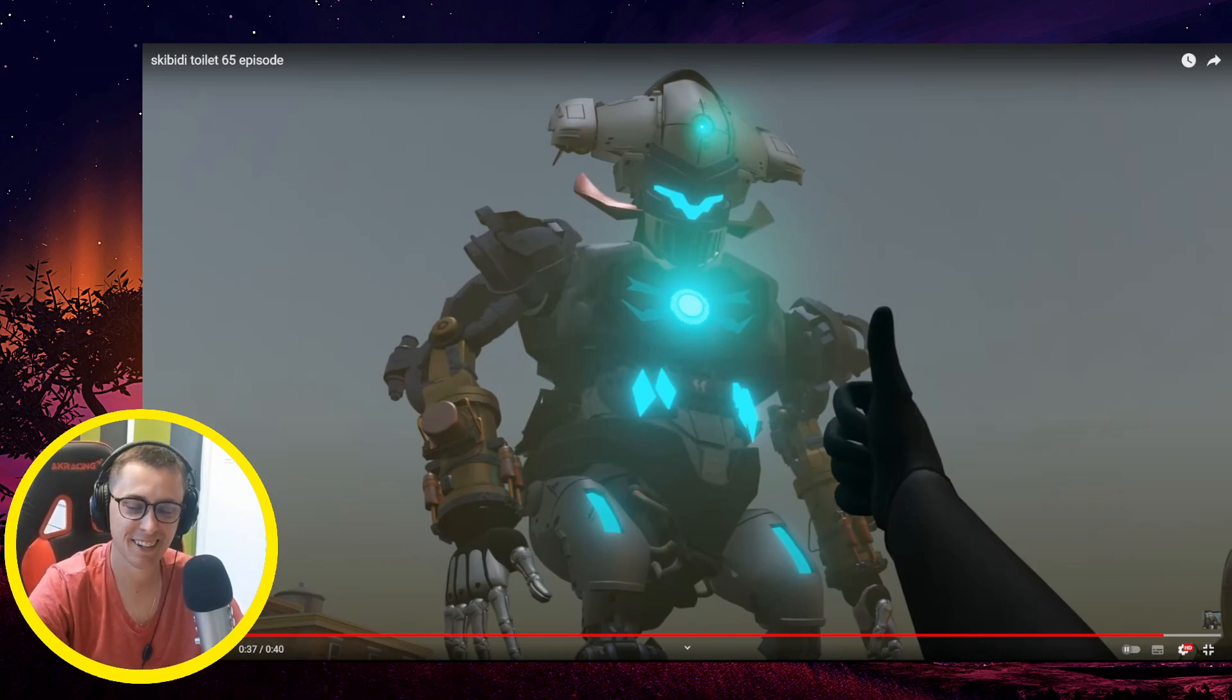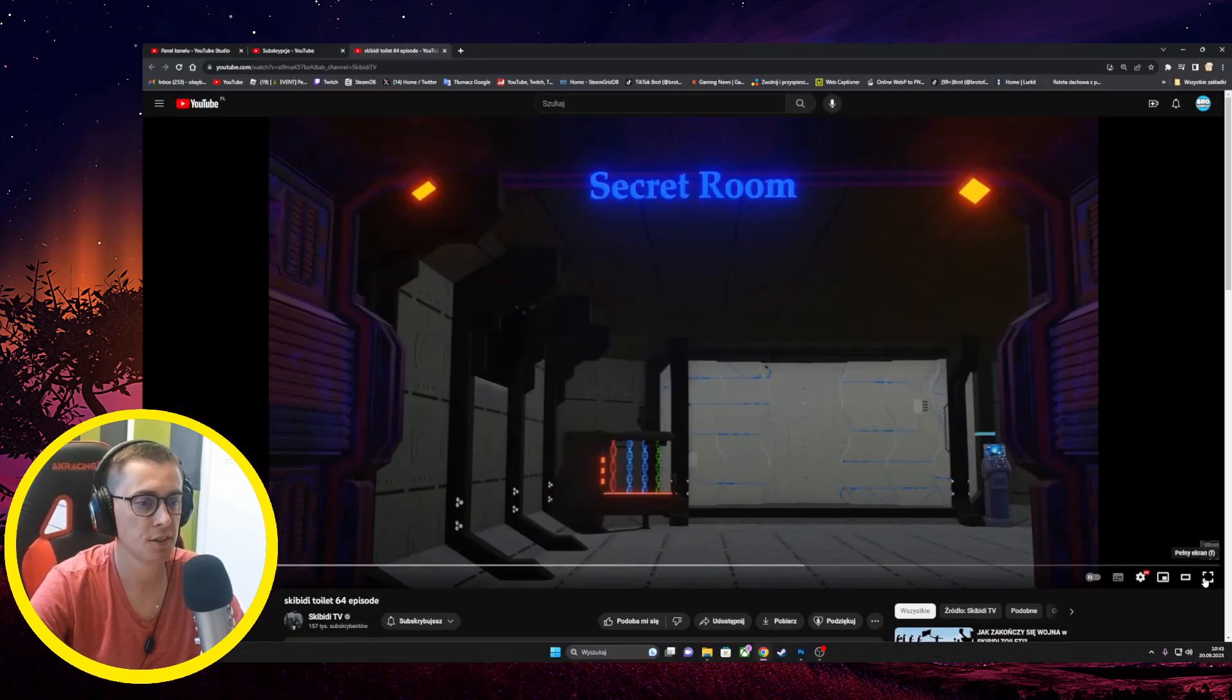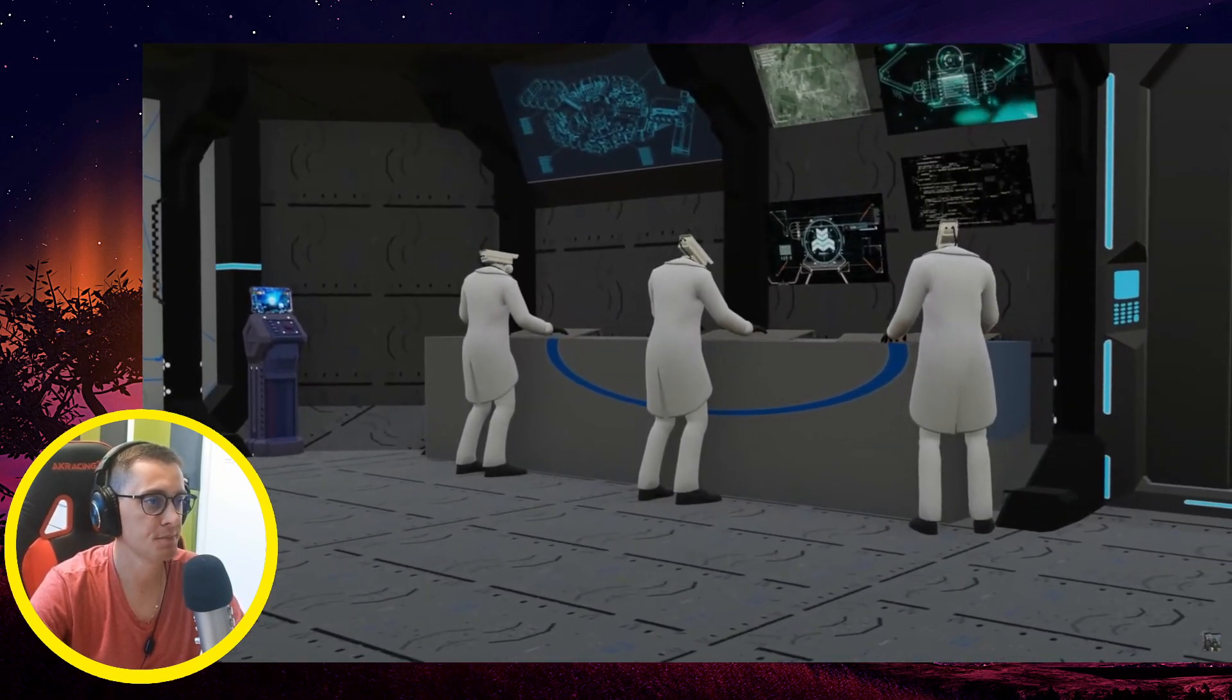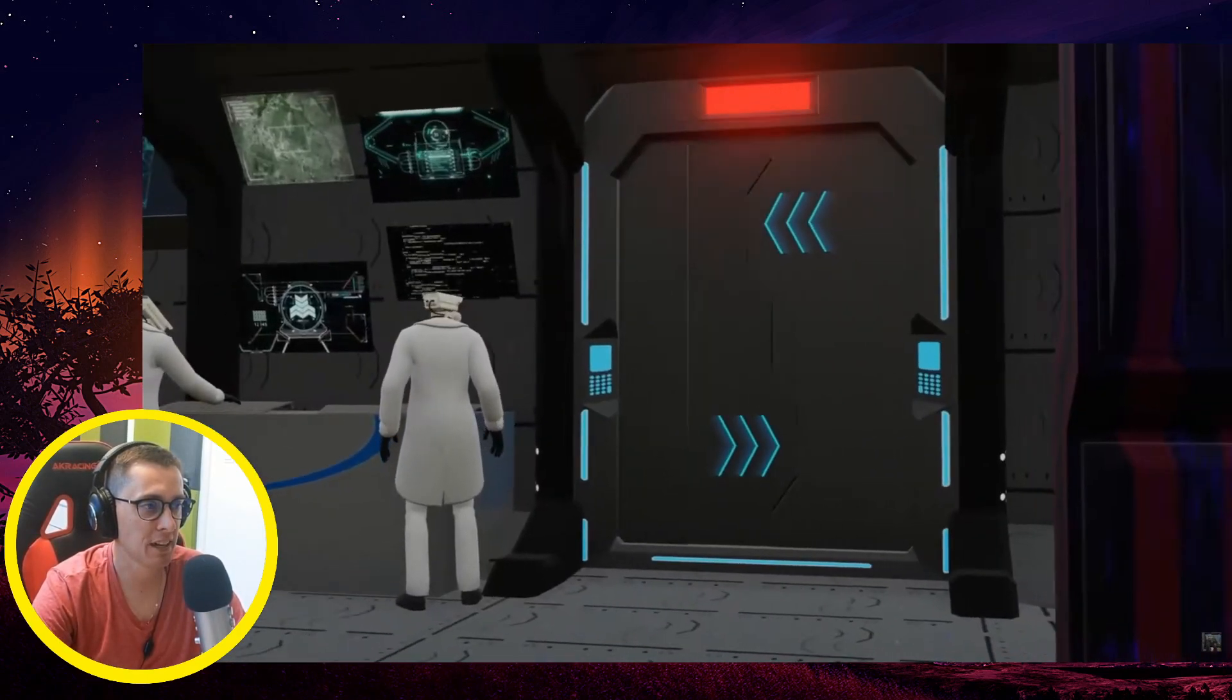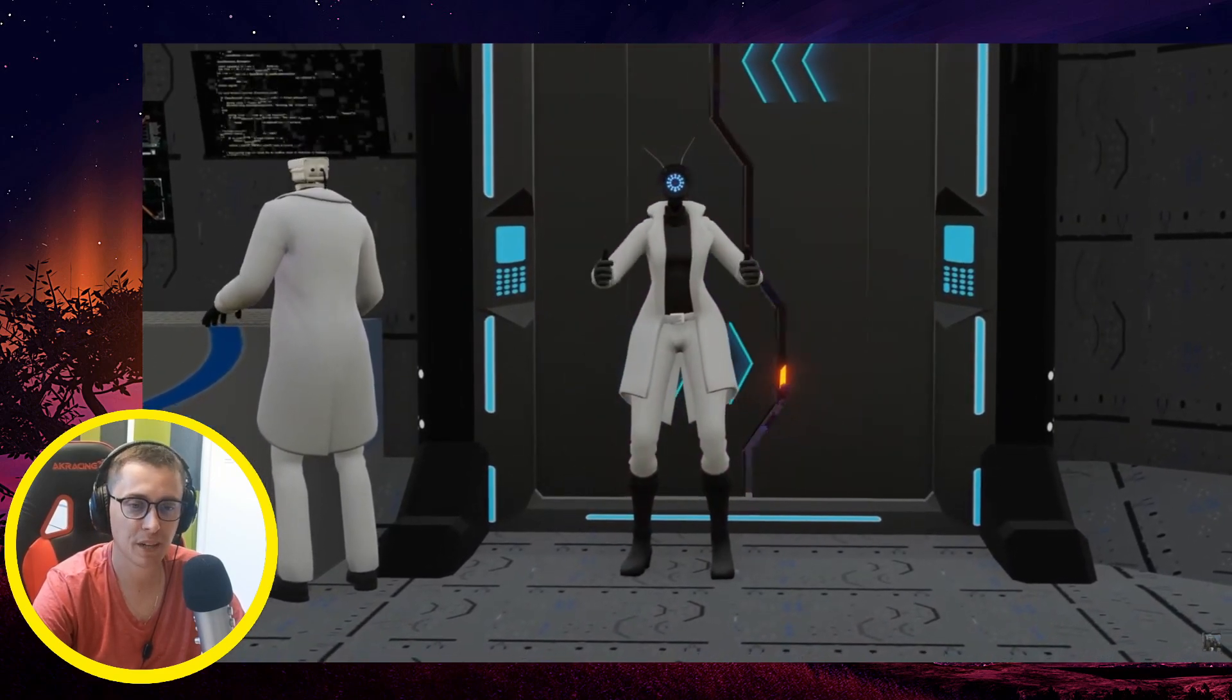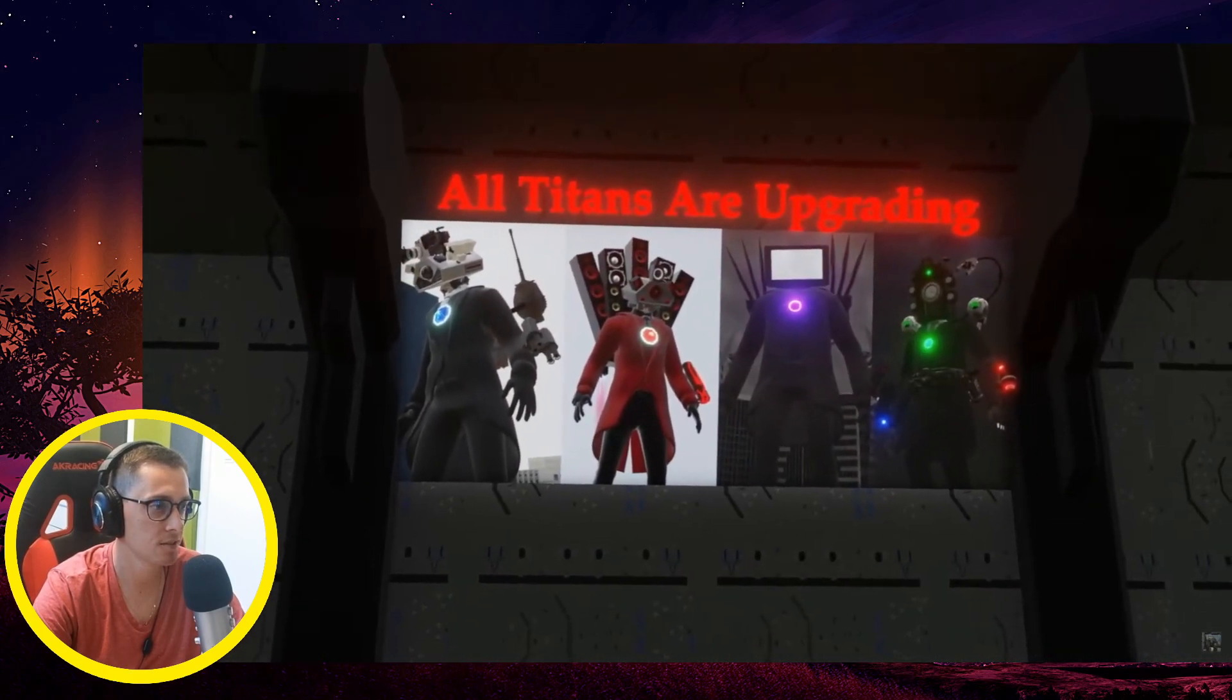Come on, okay, this is another multiverse. Credits to Skibidi TV. Skibidi Toilet episode 64. I really don't know what is going on here, but this is some kind of multiverse, I feel. Wait, this is a fan-made version, a multiverse.